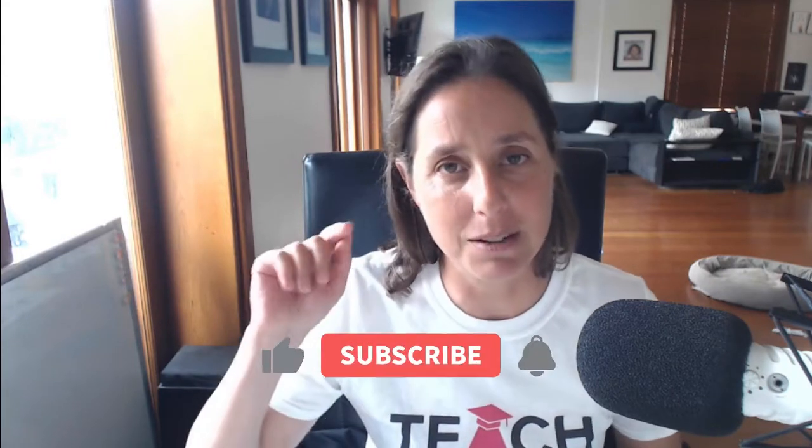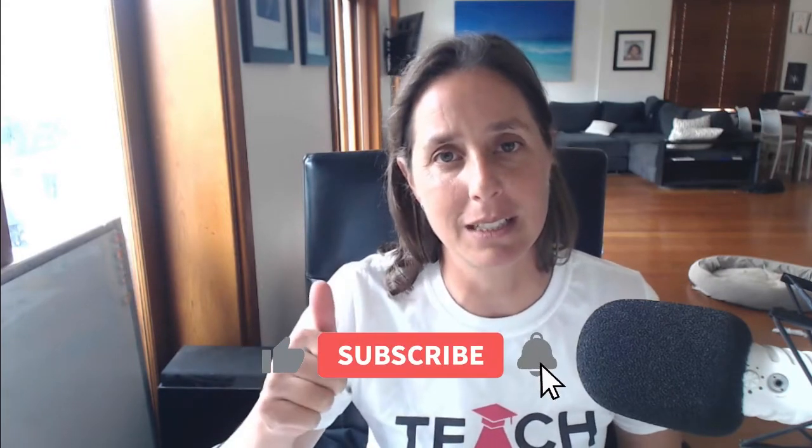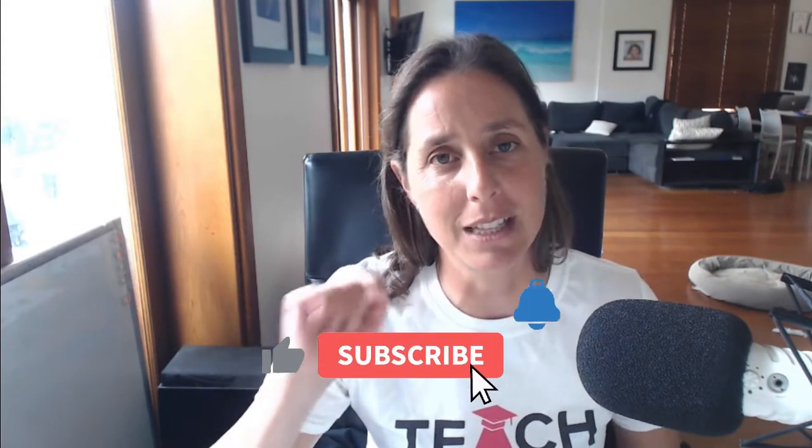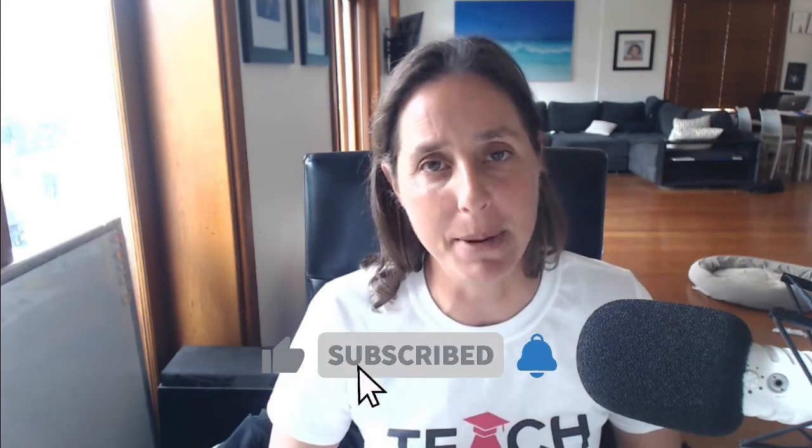If this is your first time to my channel, hi, my name's Alana Wexler and welcome to the Teach Traffic channel where we talk about all things paid traffic and I help people generate profitable paid traffic campaigns. So if you like this content, be sure to hit the like button and the subscribe button.